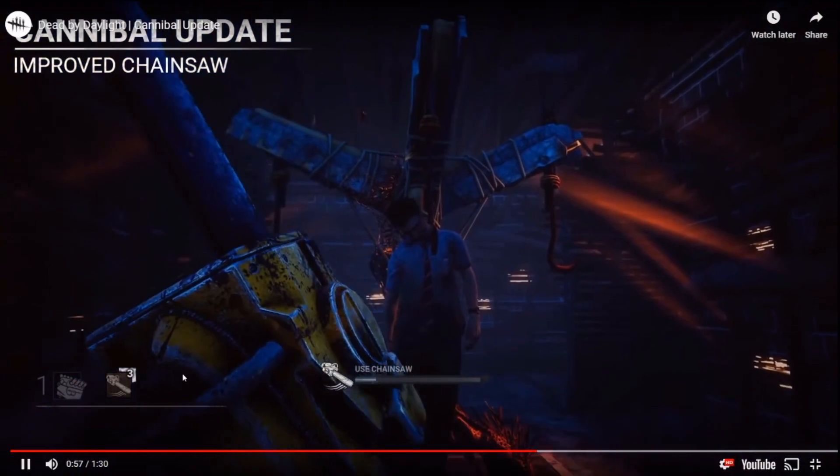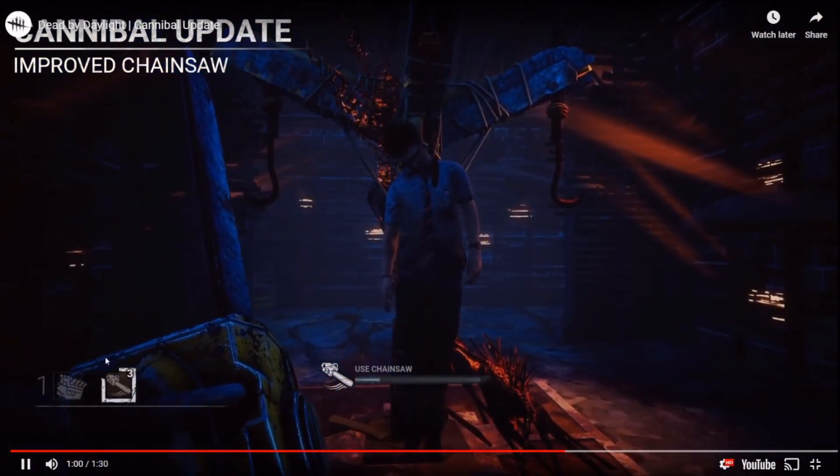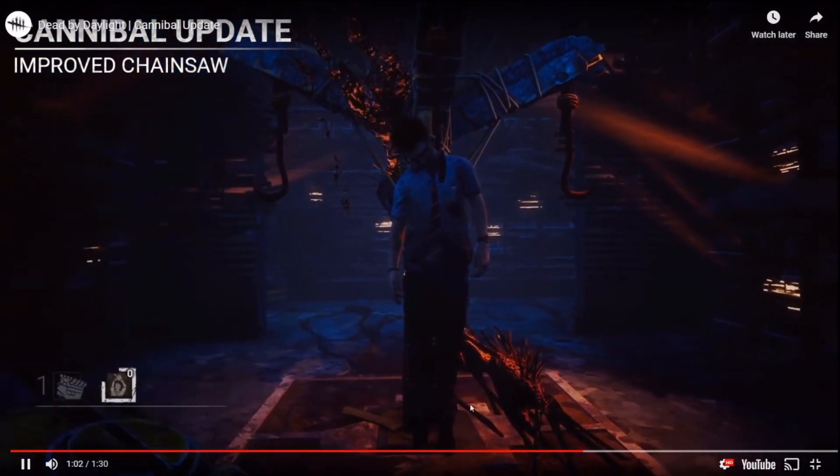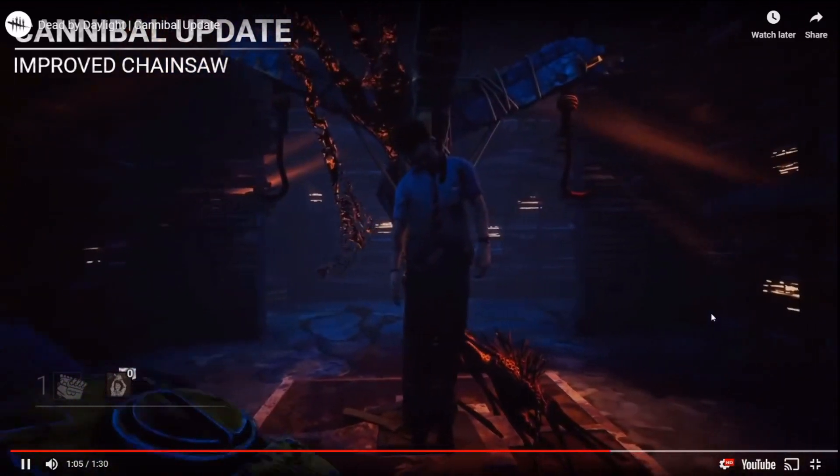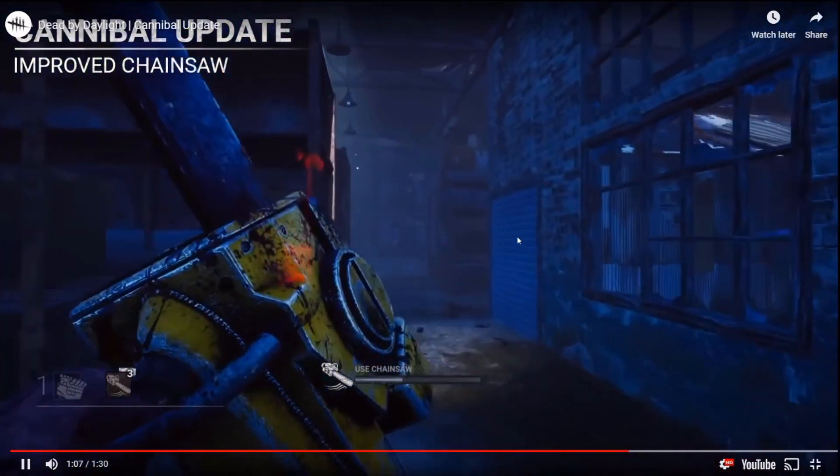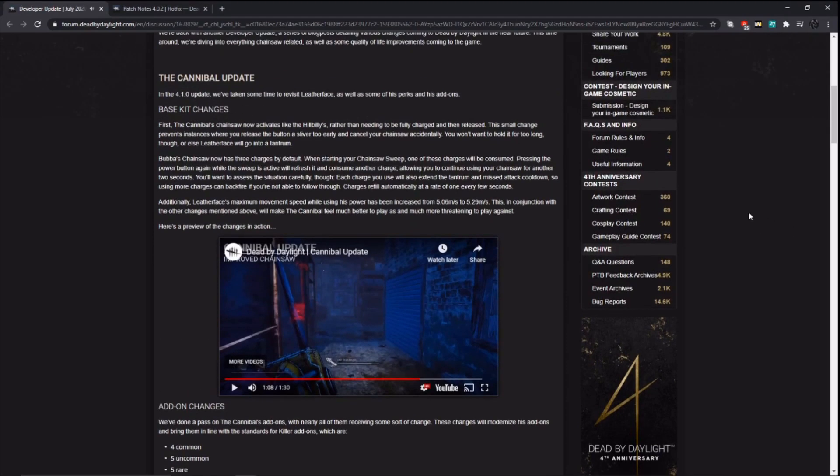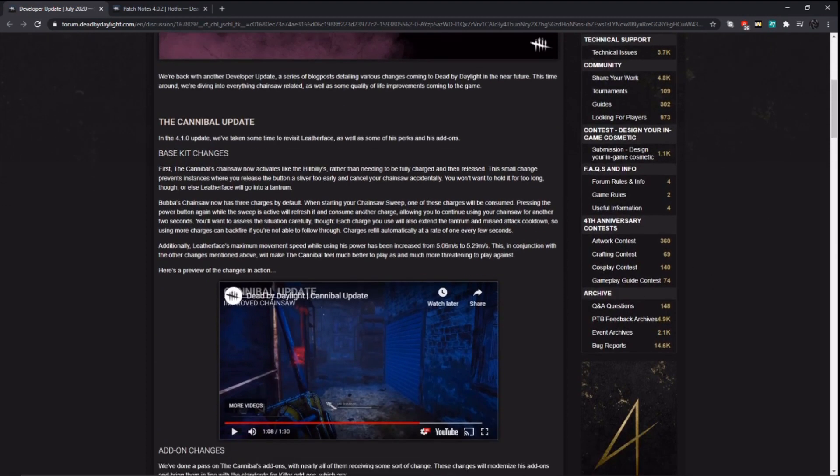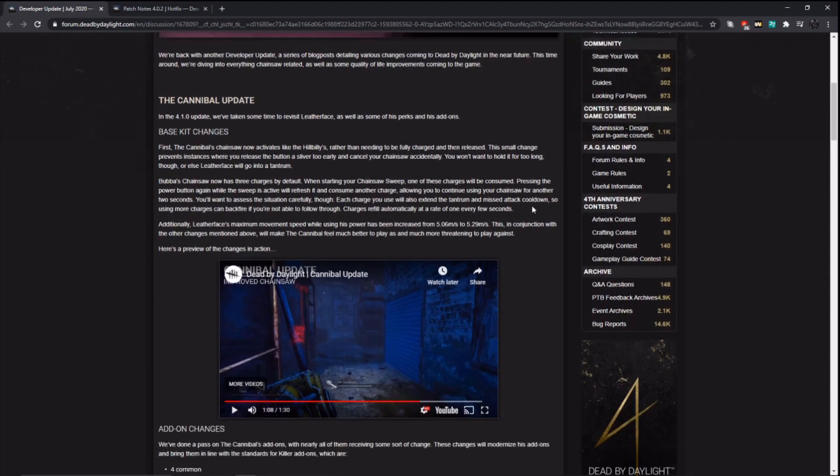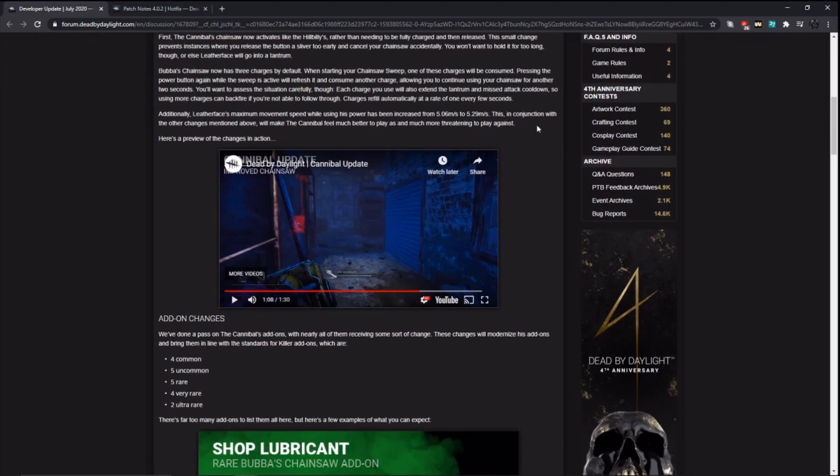So we're going to have to see how that works more in the PTB, but it looks like it's punishing the killer for revving their chainsaw. The devs want you to commit to the chainsaw and make you go all the way through, it looks like here. Because watch this again. The power button completes over here, but the progress bar doesn't and he gets all three wasted.